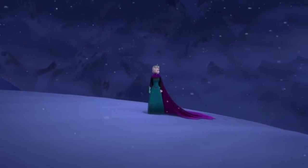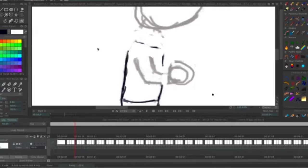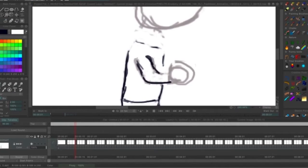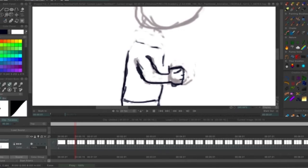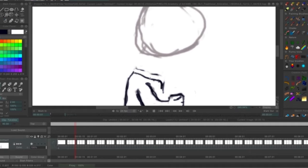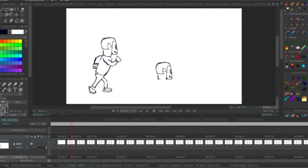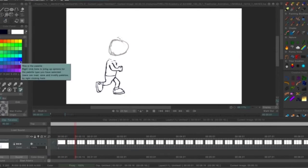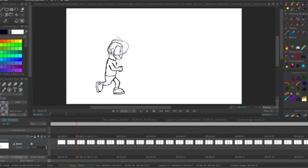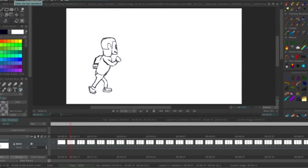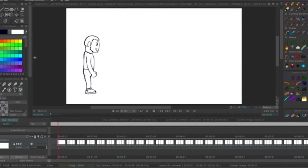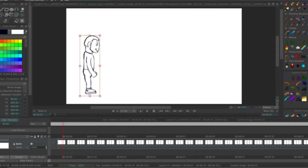What I'm really thankful for is that this time I actually got a chance to put into practice and learn about traditional animation and the principles behind it — not so much the 13 principles like squash and stretch, though we did cover those kinds of principles.